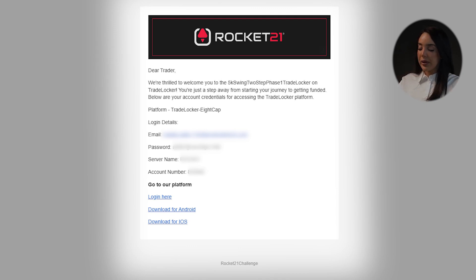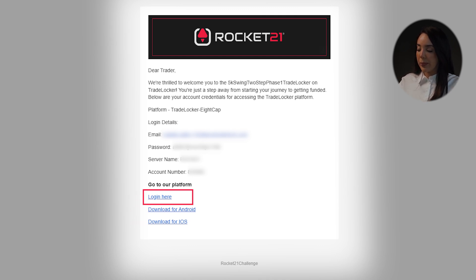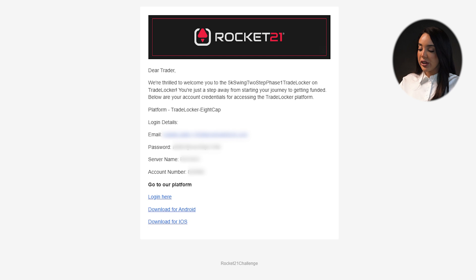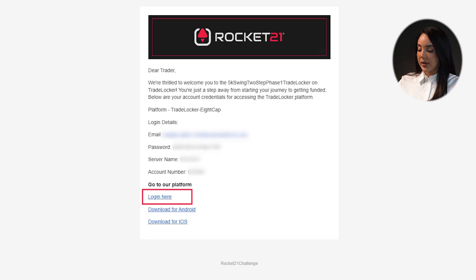Additionally, the email includes three links that offer the option to access the TradeLocker web portal to add trades, download the Android app, or download the iOS app, providing convenient access to your account from any device. Furthermore, if you wish to get the desktop version of TradeLocker you can do so by visiting their website through this link.